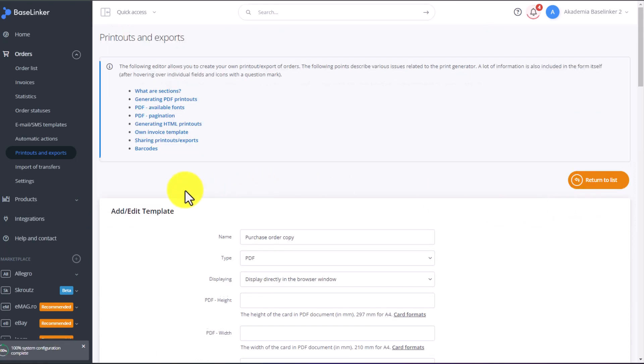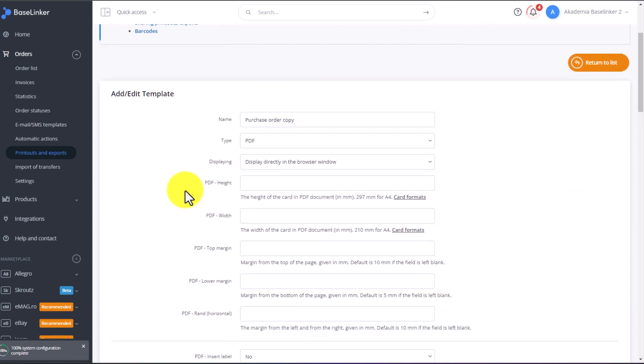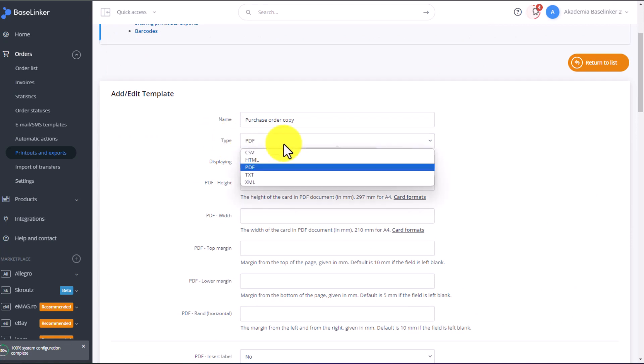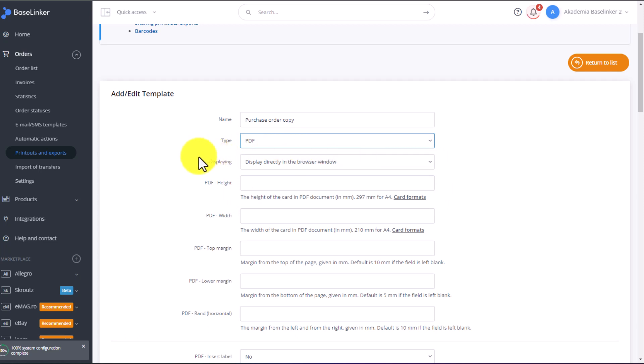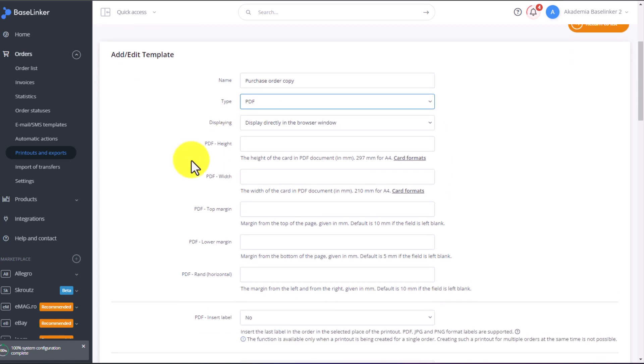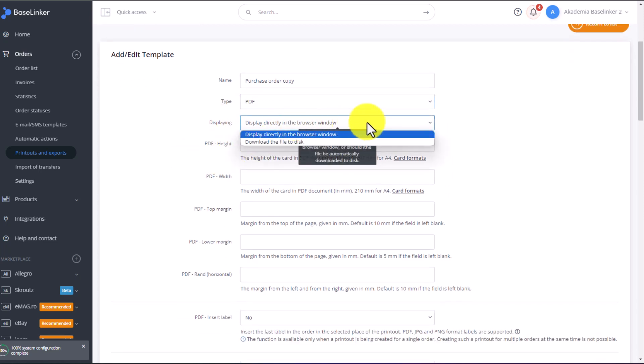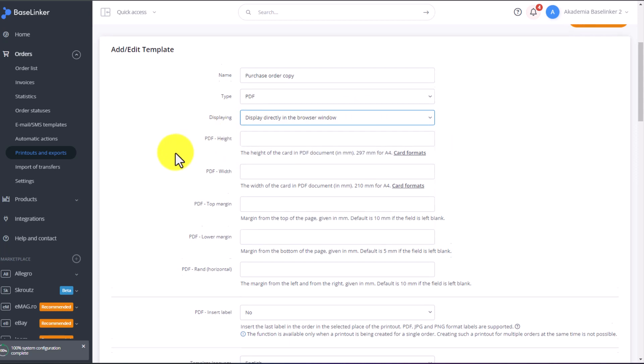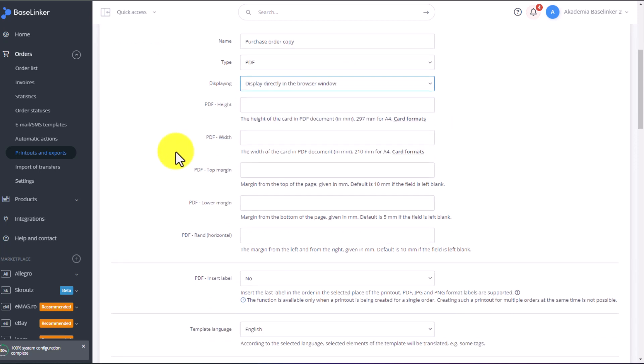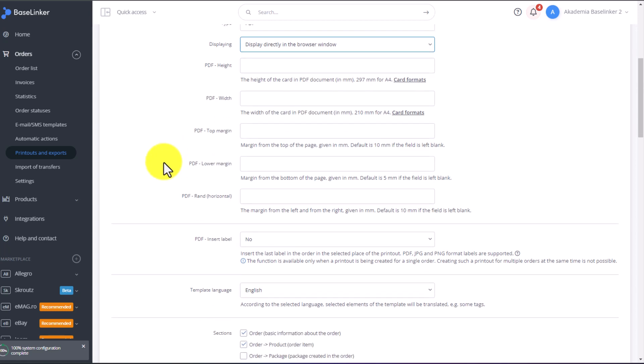For each printout, we modify its name. We can pick the file type, for example, whether it is a PDF or CSV or text file. Then we can pick the file display mode. Display directly in the window, or immediately download it to your drive. For PDF files, we can specify its height, width, top margin, bottom margin, and margins in general.